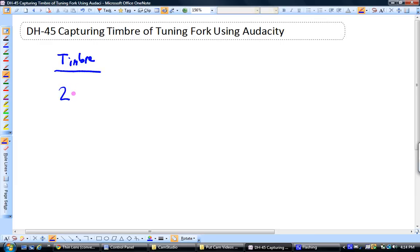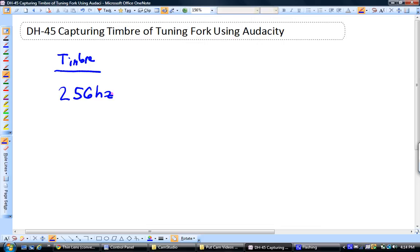And what we're going to do is we're going to take a 256 hertz tuning fork, at least that's what it's rated for. And what we're going to do is we're going to put it right against the speaker so that it's really loud. I have the amplitude cranked up, the boost. So we're going to try to see how many different frequencies we can see in there.